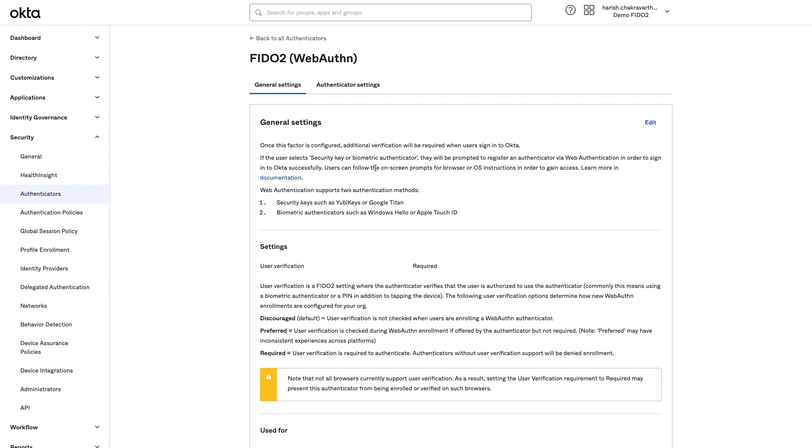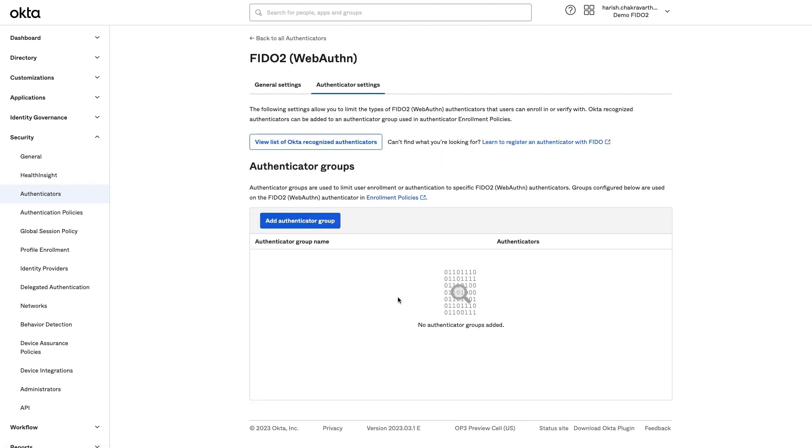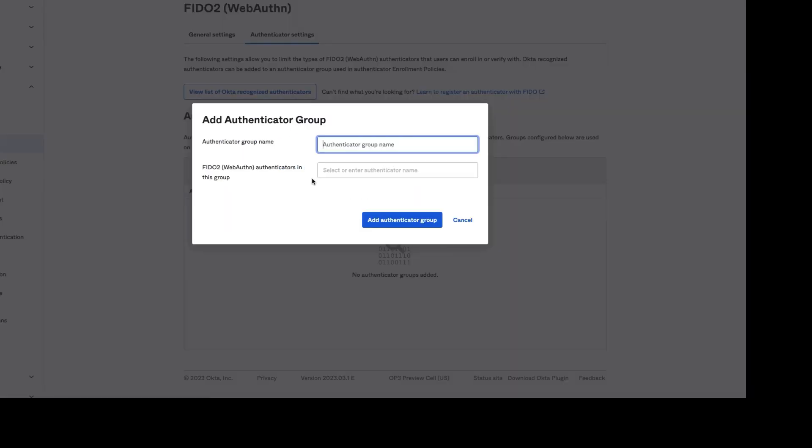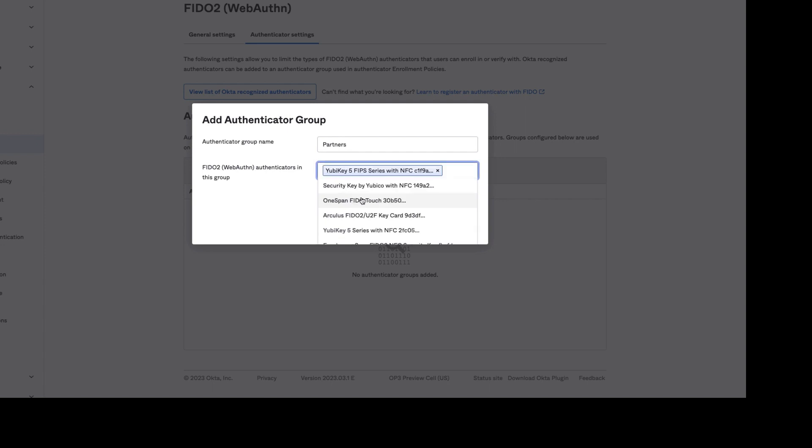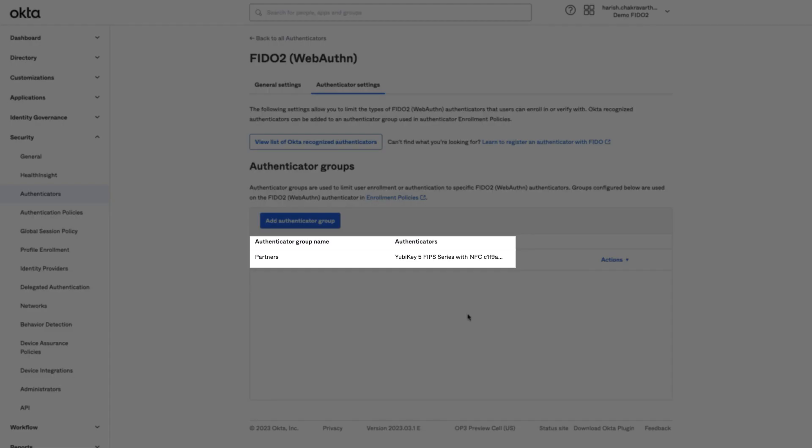Step 2. Inside Authenticator settings, I will create a new Authenticator group to limit the type of FIDO2 WebAuthn Authenticator that partners can enroll in or verify with. I have now added a new Authenticator group.